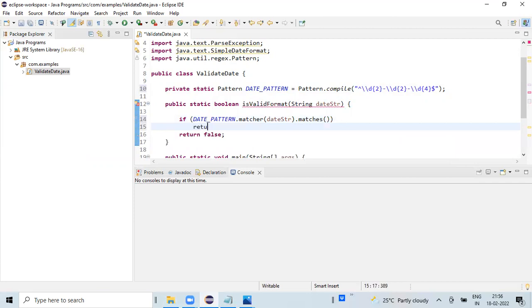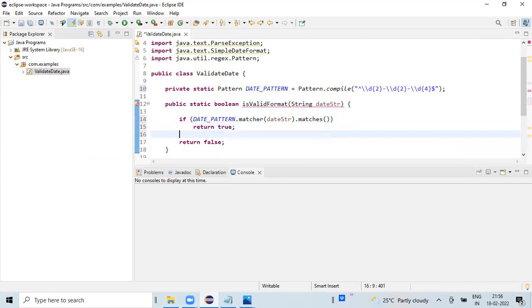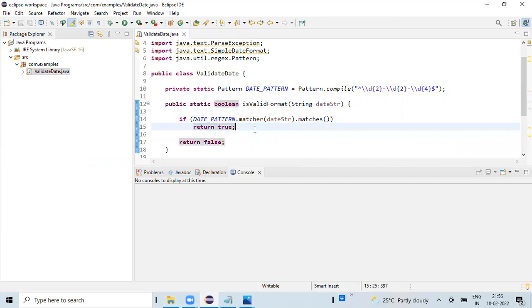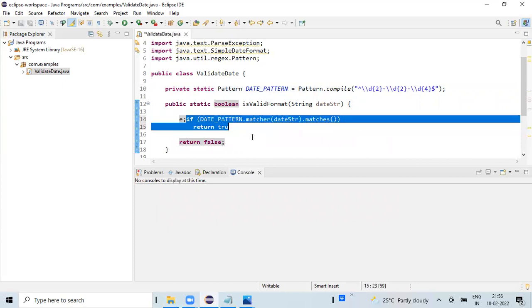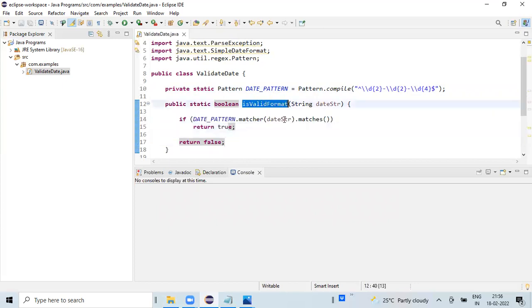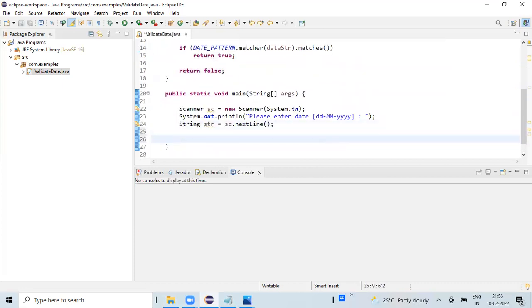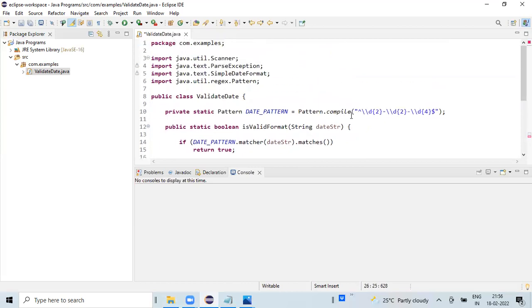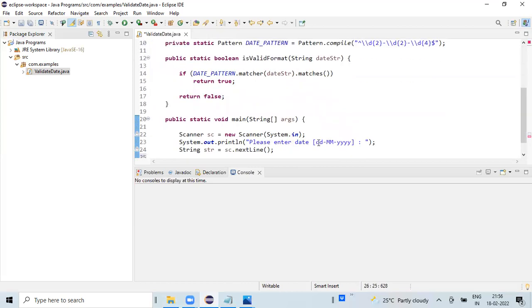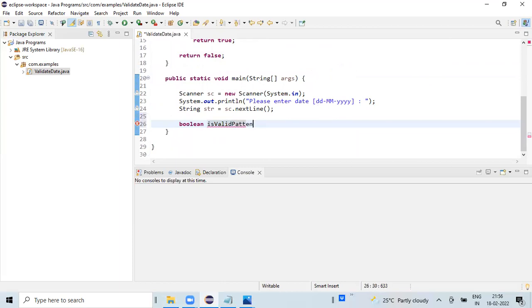If the pattern is valid, it is going to return true. That means if the given input value matches this particular pattern, it returns true. Otherwise it returns false. We will call this method passing the string variable that we have here.